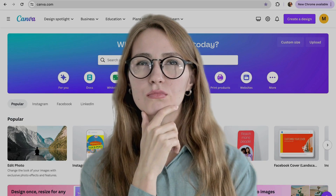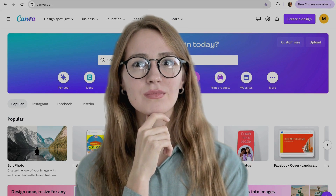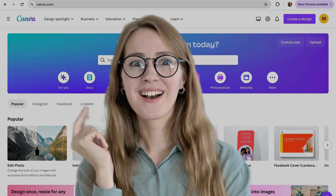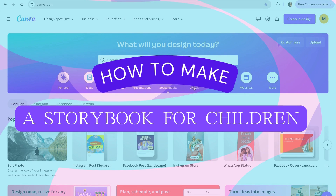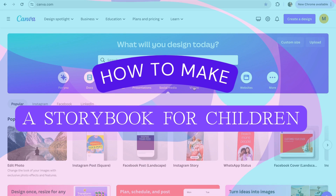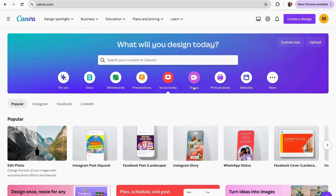Have you ever wondered what you need to know to make a children's book in Canva for Amazon KDP? In this video I'm going to show you the simple steps you need to follow to get your Canva children's book ready for Amazon KDP and start creating passive income. Let's get started.